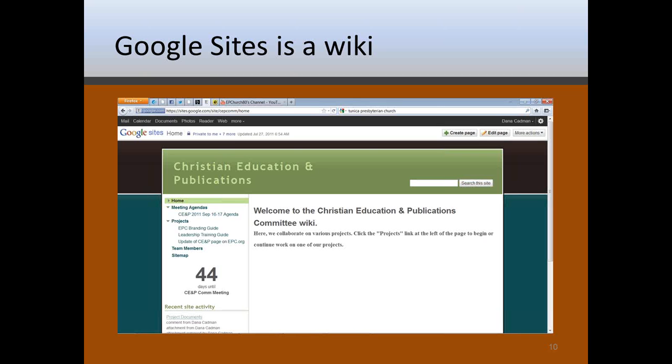We've also got a search bar in the upper right hand corner here, so you can search through the website, kind of like the way you would with Google. Amazing that Google sites would include a search feature. Then you've got the main webpage, Welcome to the Christian Education and Publications Committee wiki. Here you can just put in whatever text or pictures you want to put in there.